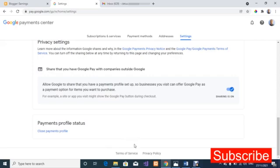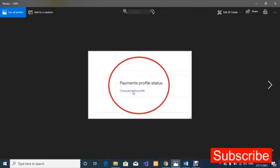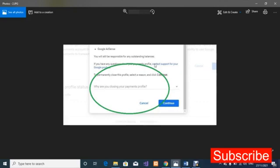Once you click 'Close Payment Profile,' on the next page you will see a question: 'Why are you closing your payment profile?' There will be a dropdown list of options on that page.